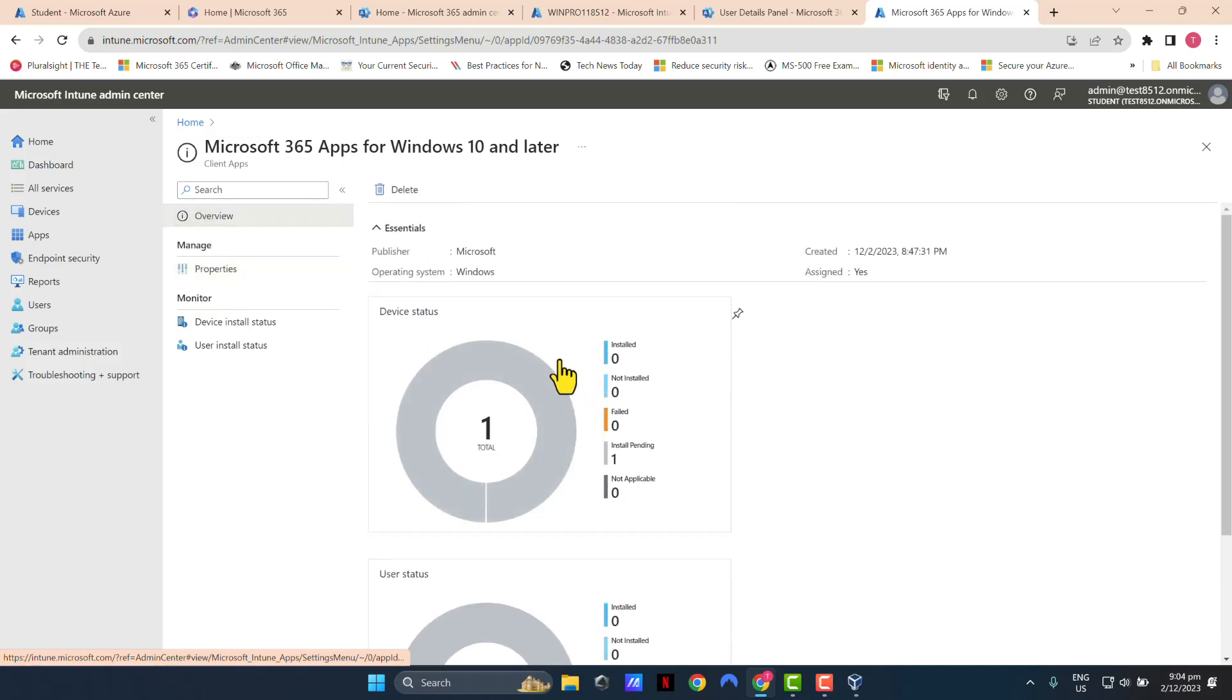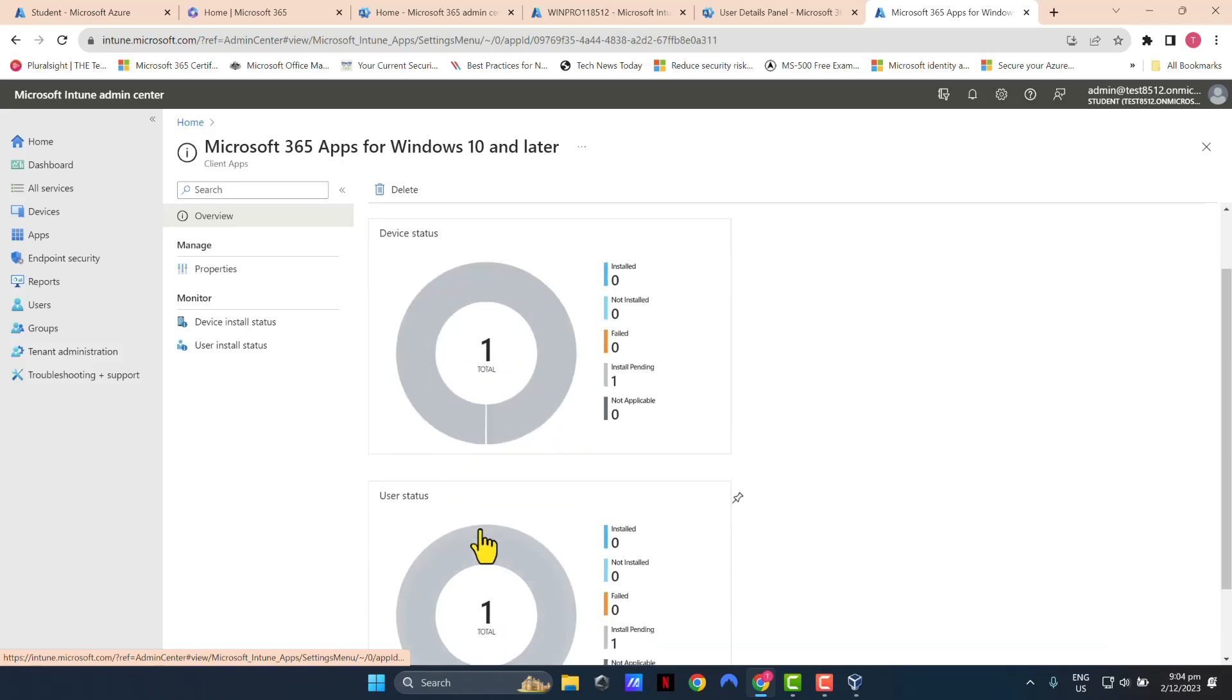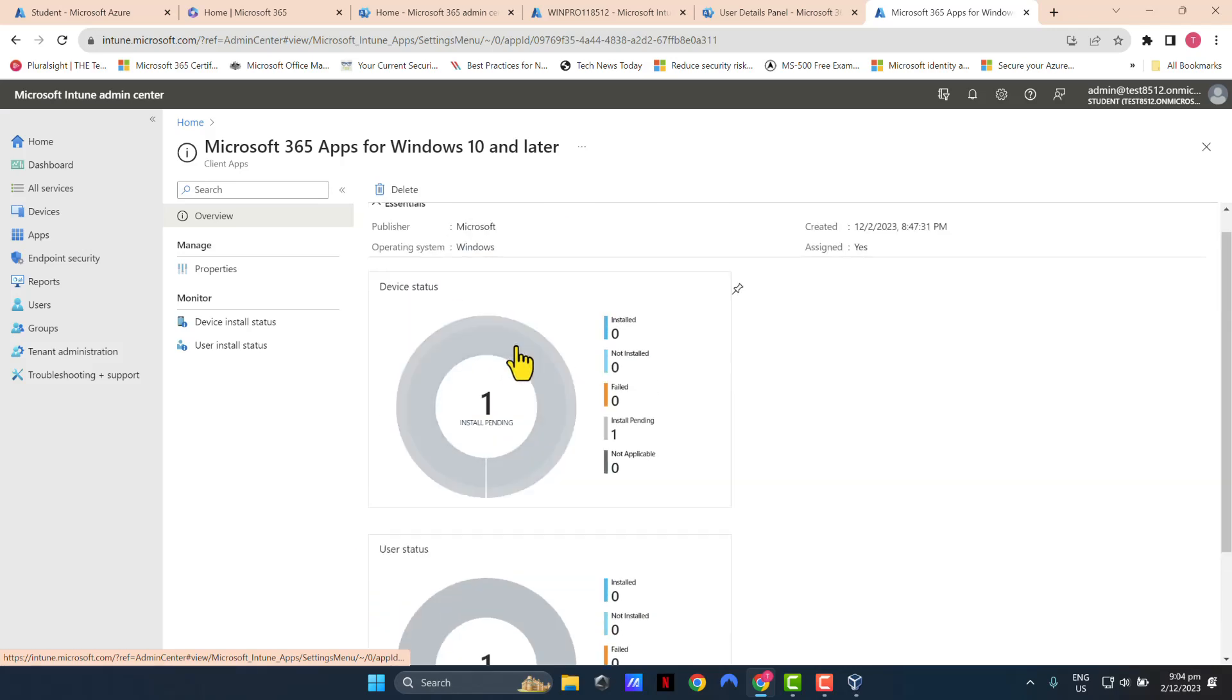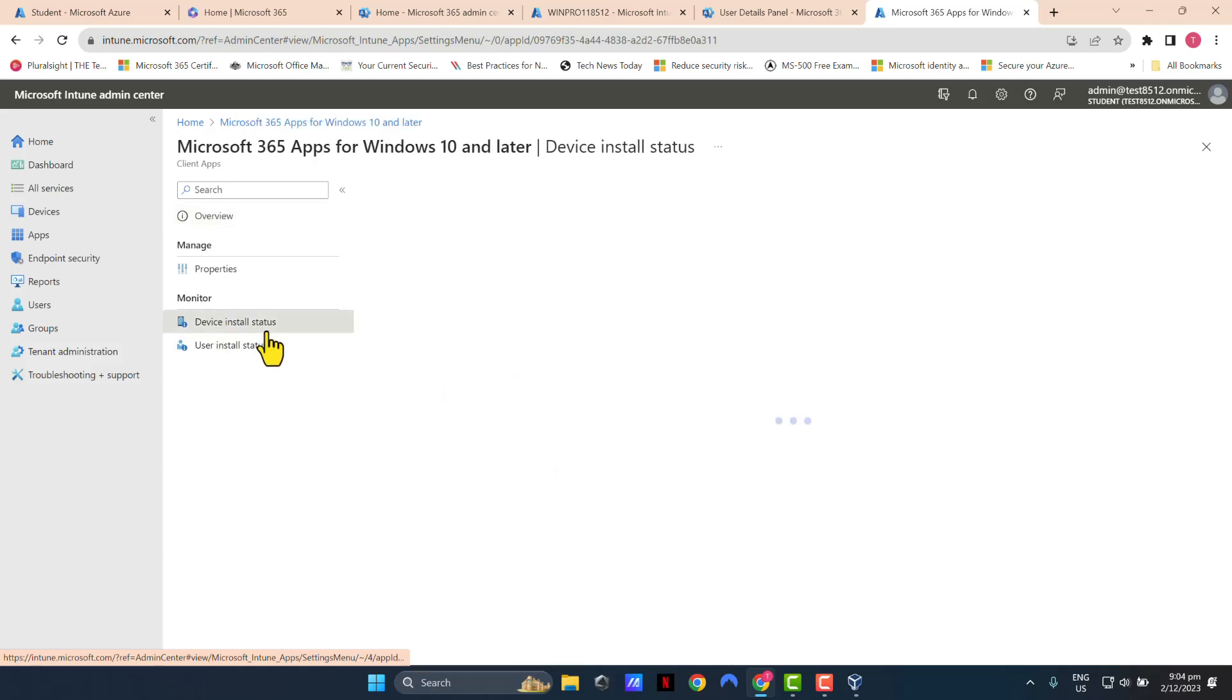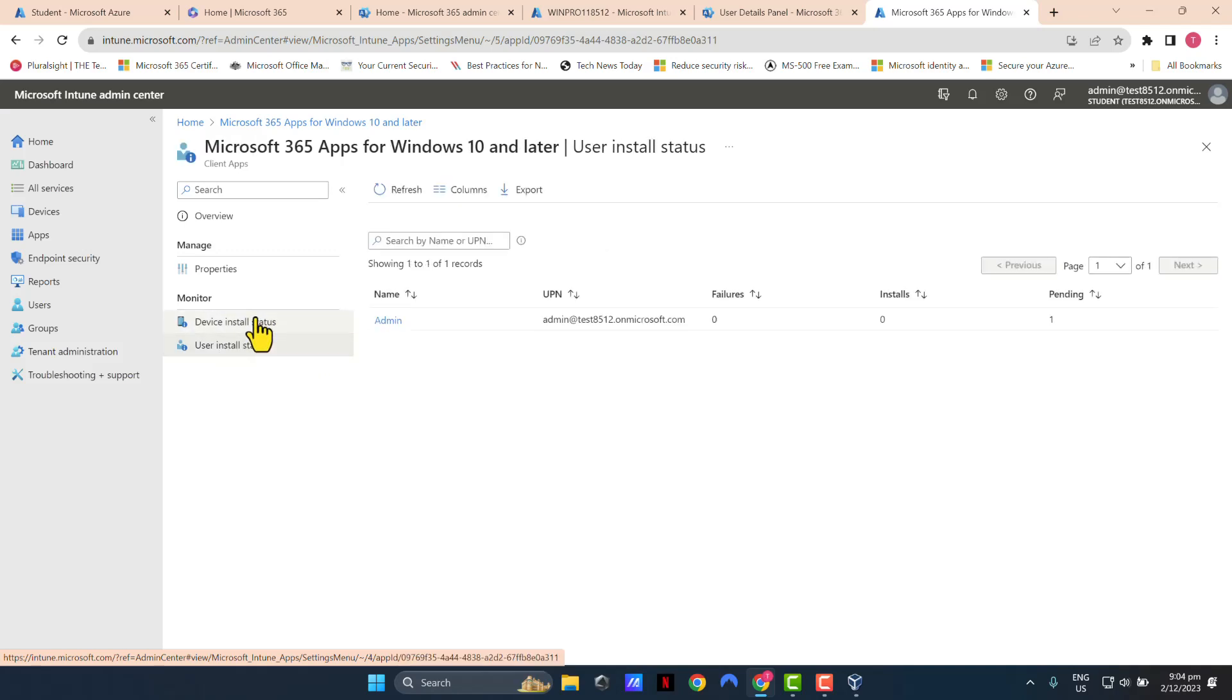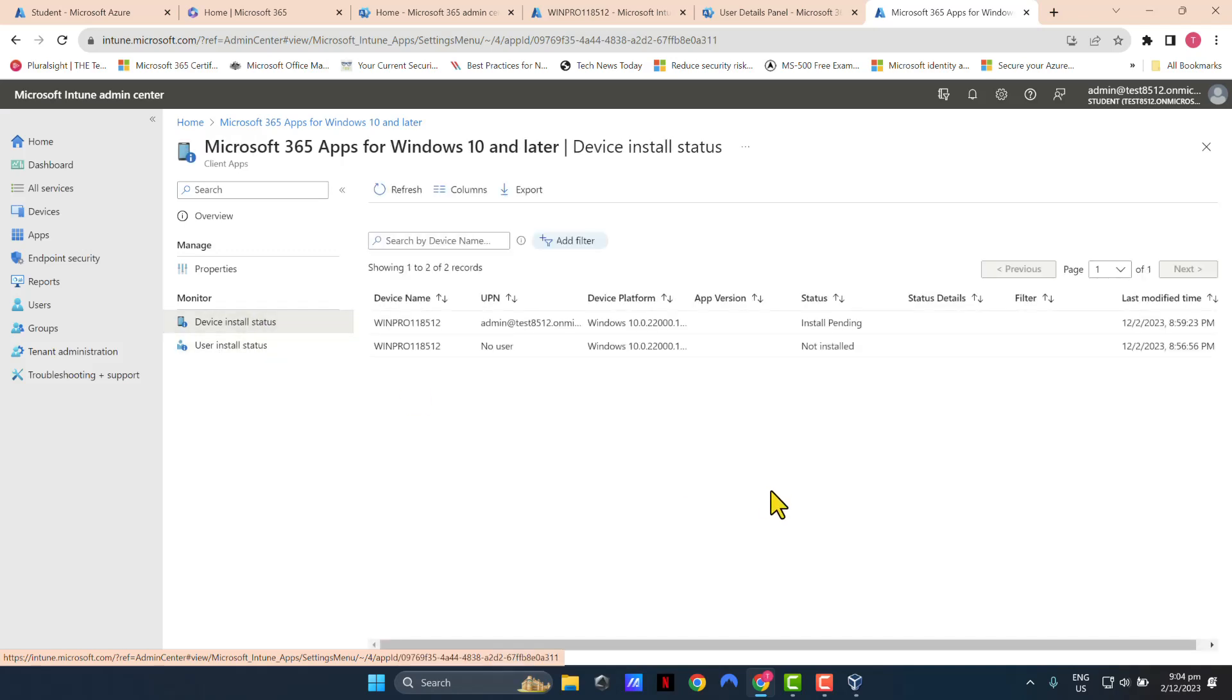It'll actually show you in here the count or the logs of which devices and which users have gotten Office applications installed through this policy, which can be handy. So you can click on device install status or user install status and confirm who has actually gotten the Office applications through the policy.